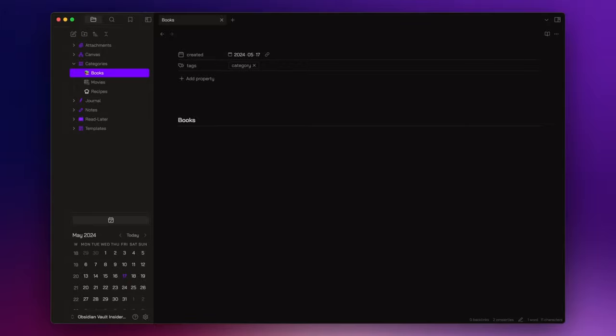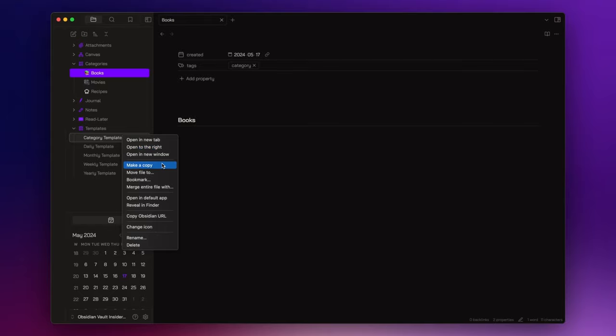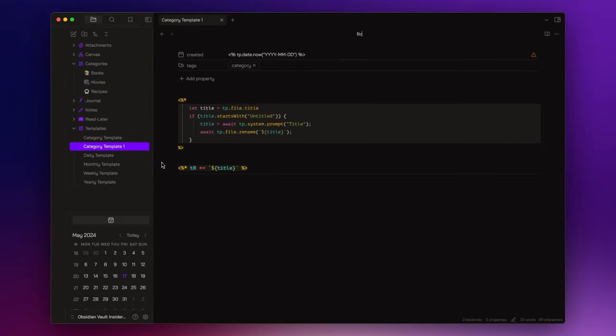Now, I want to create one template for my book notes, one for my recipe notes, and one for my movie notes. Remember that these are just examples, but you can use the same method to create all the templates and categories you want. Now, since the base structure is the same, I duplicate the category template and I start by creating the book template.